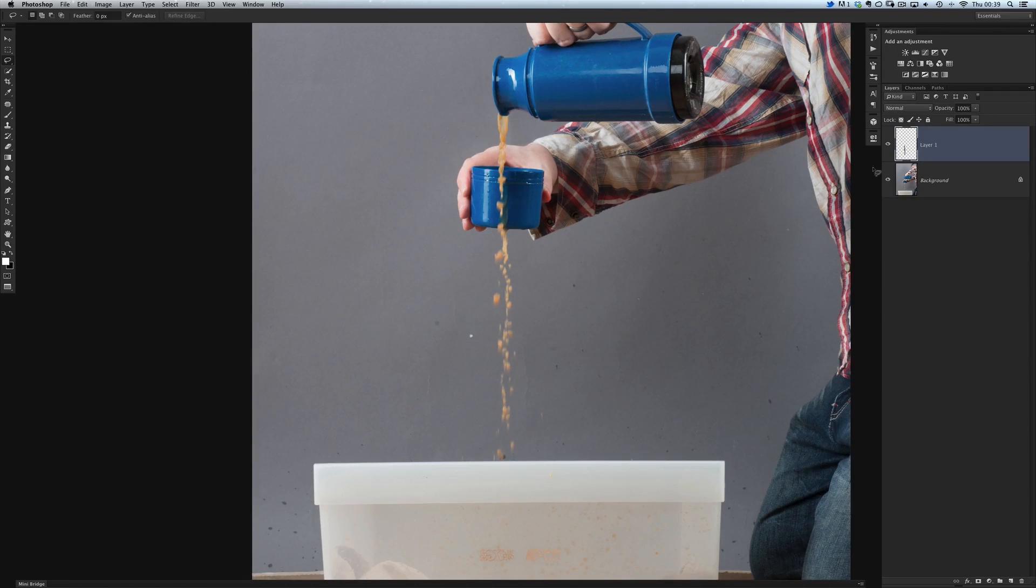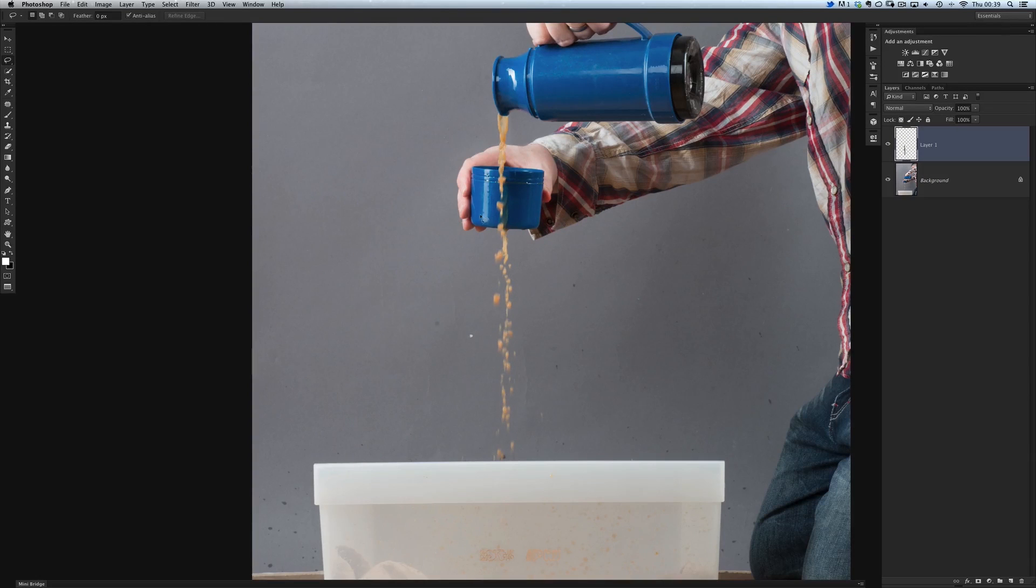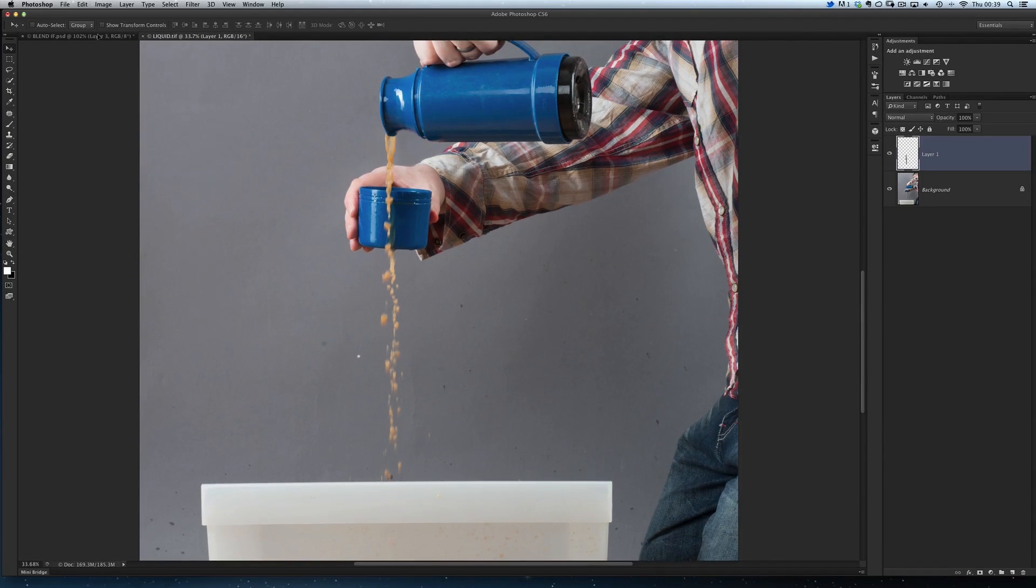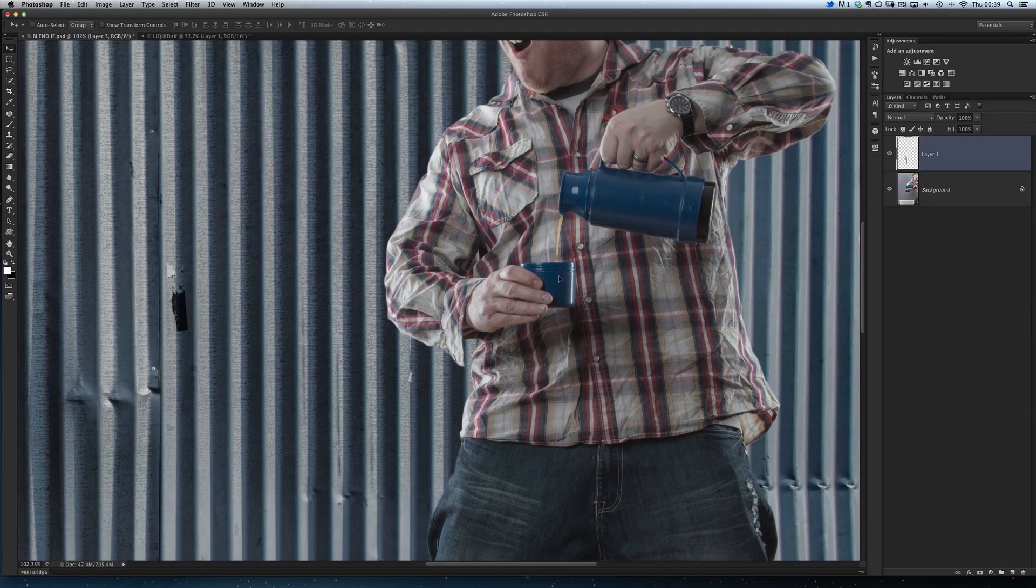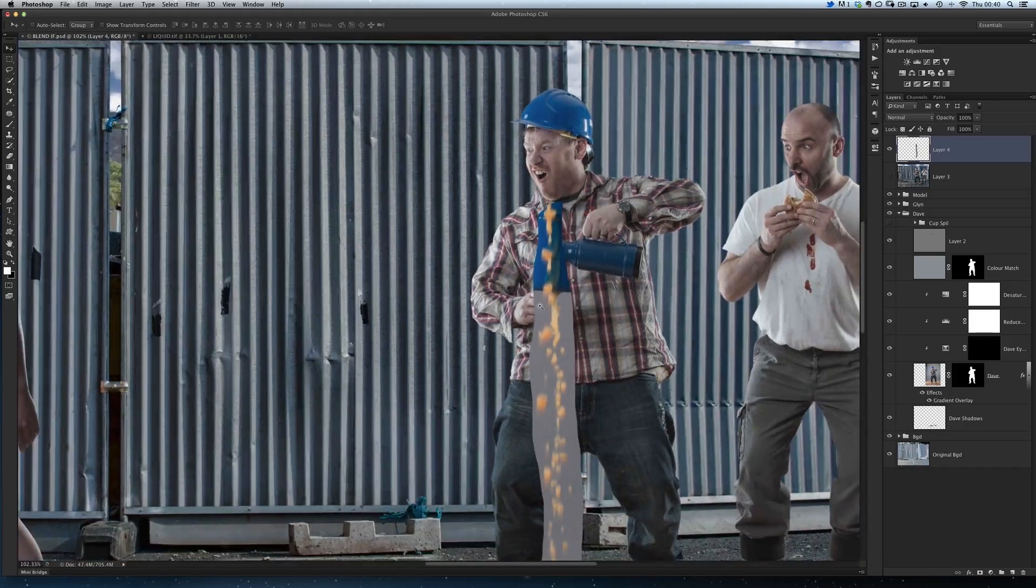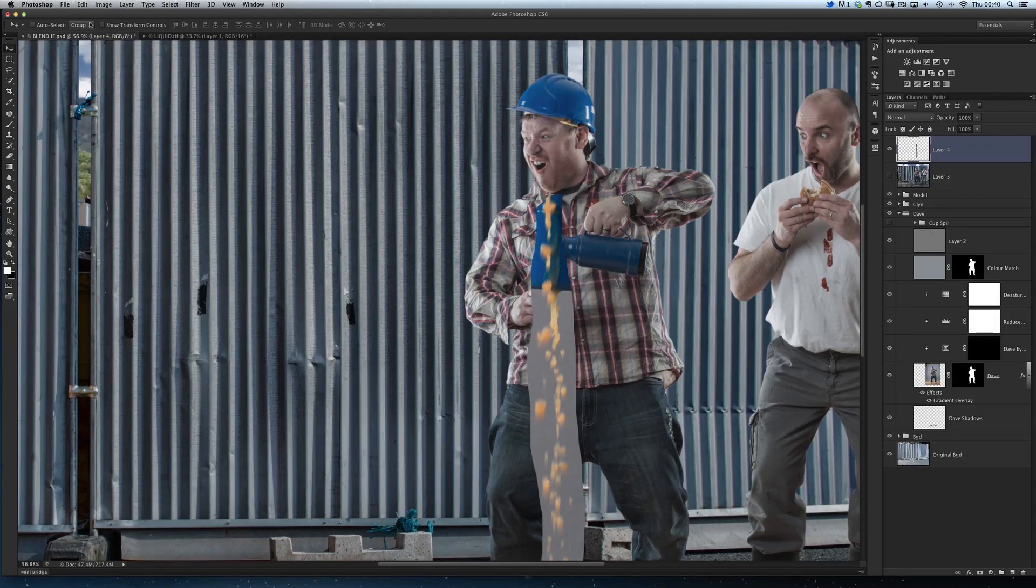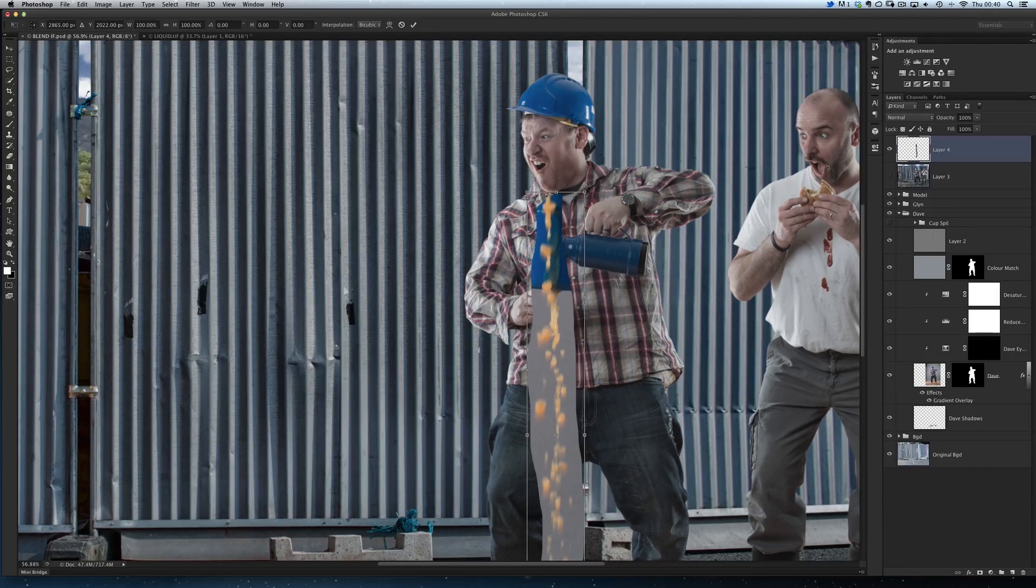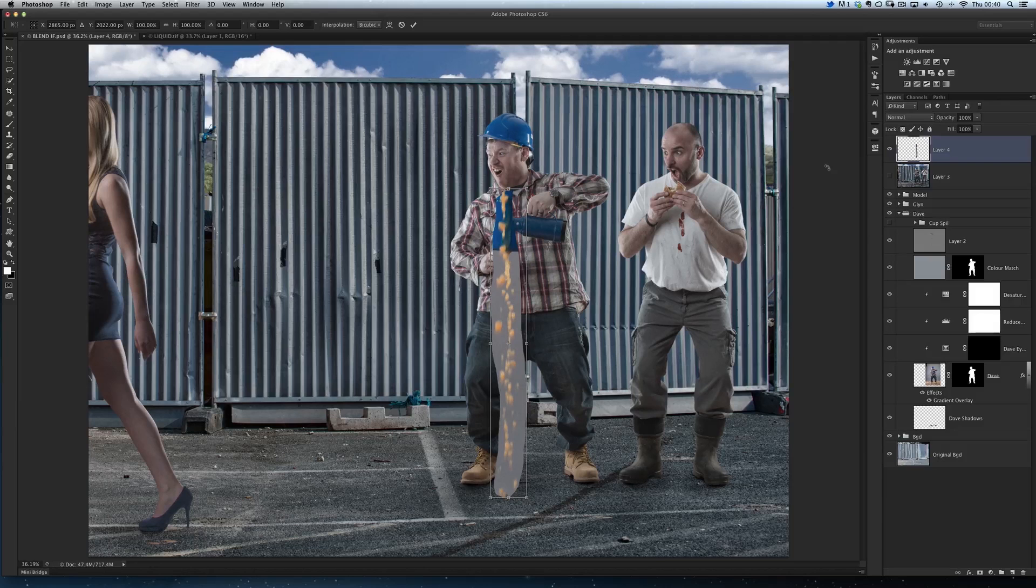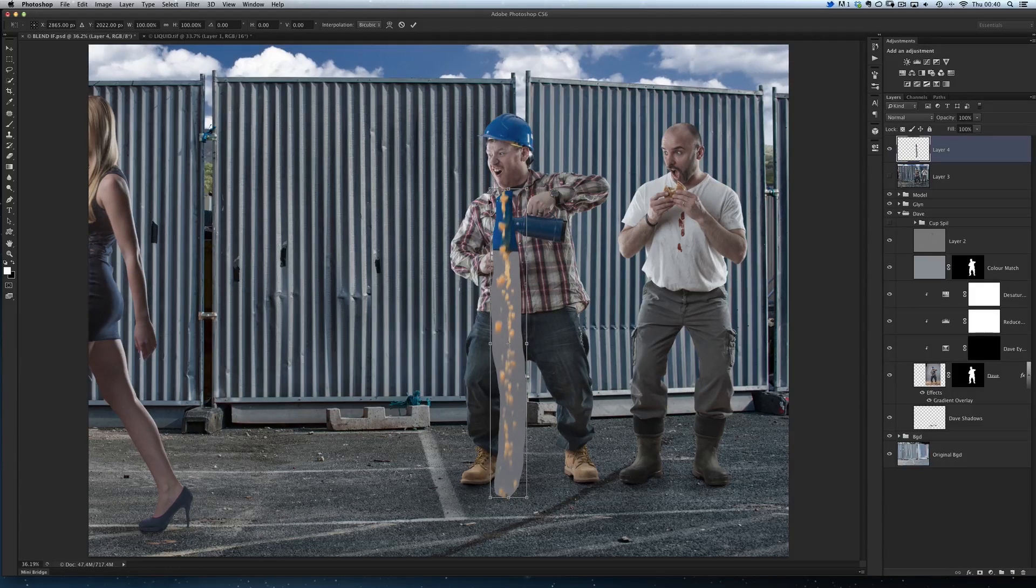Now I'm just going to get my move tool and drag that over onto the picture here where we're doing the compositing. At the moment it's pretty big, so we need to resize that. I'm going to go to Edit and Free Transform, and just so I can see it all, press Command Zero - that zooms out so I can see everything.